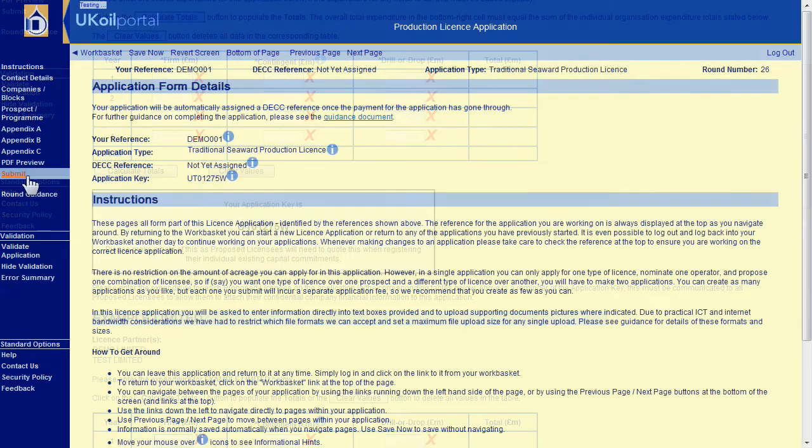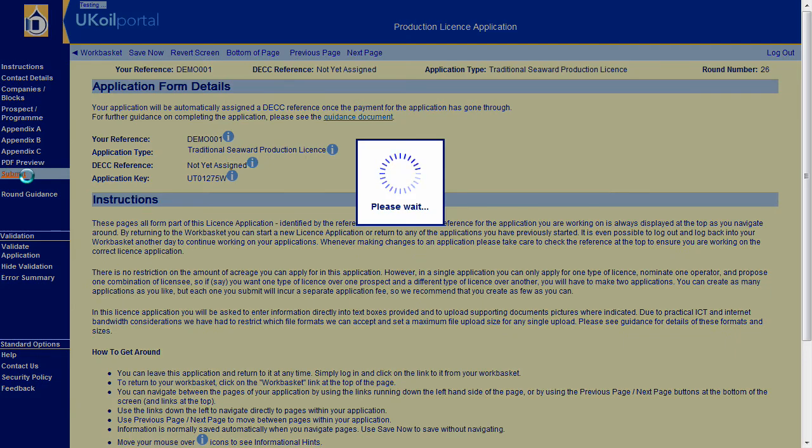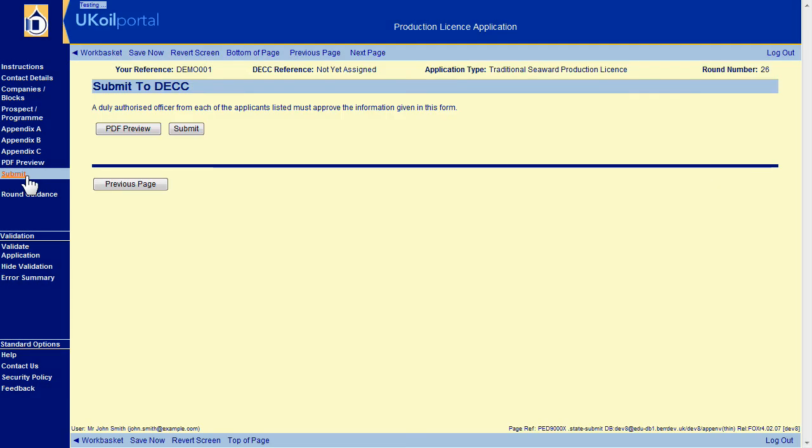Here there is a button allowing you to preview the application PDF again and give everything one last check. If you are ready to submit your application formally, click on the Submit button.